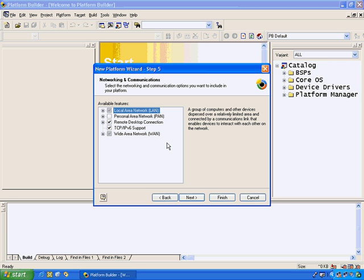Step 5 allows us to choose from a number of networking and communications protocols. You can see here that we've got local area, personal area, and wide area network support, including TCP IP support as well as IPv6 support.